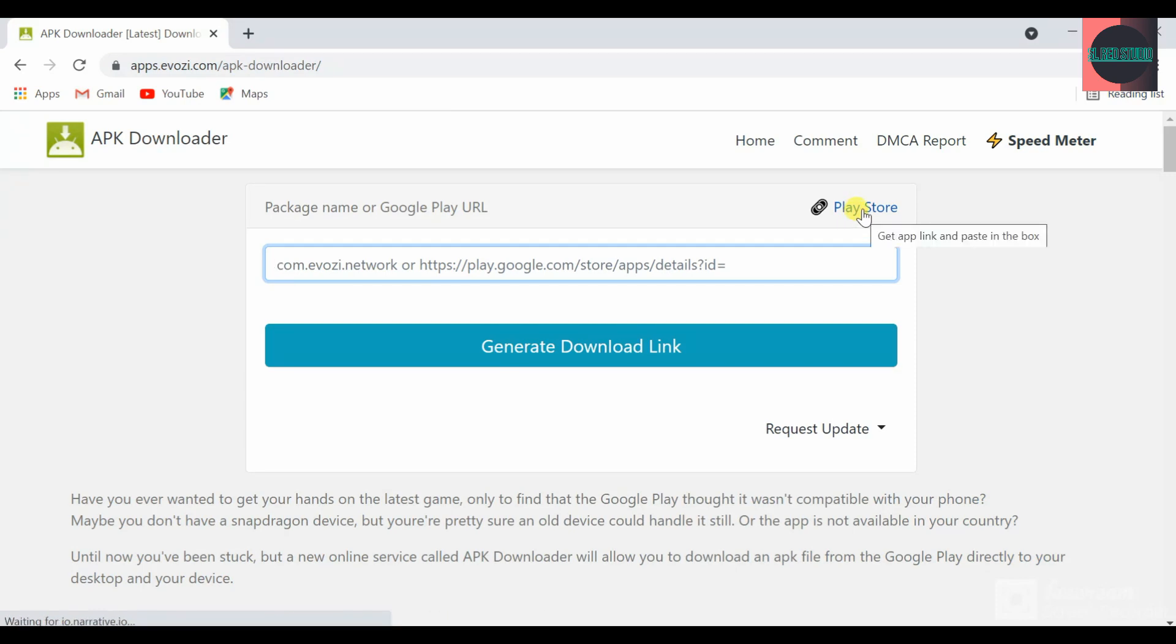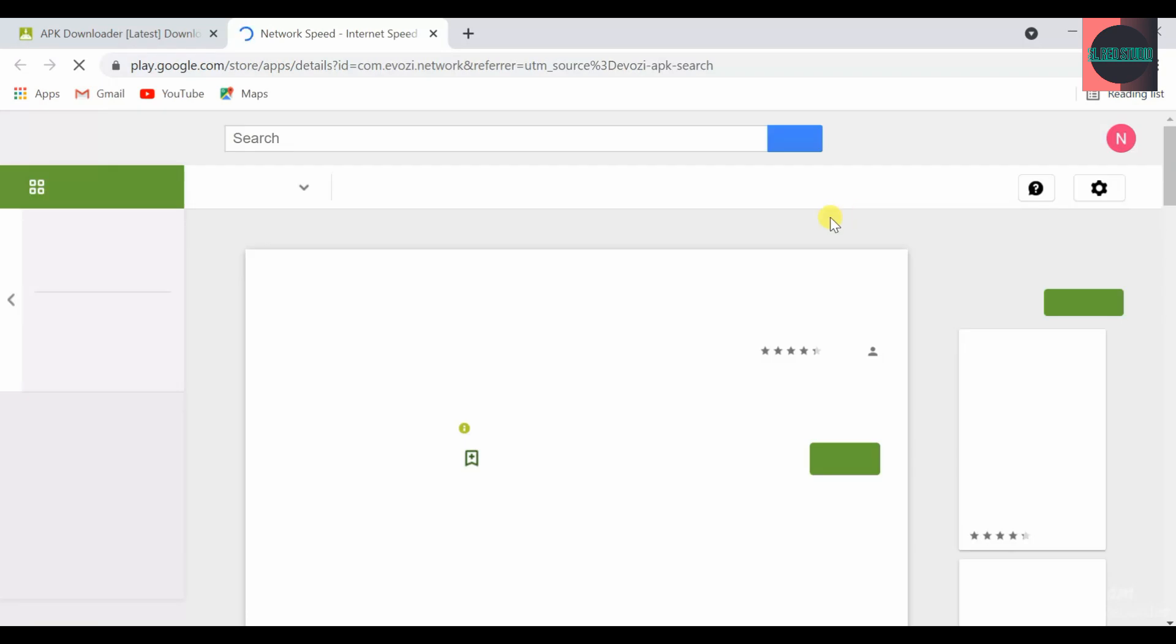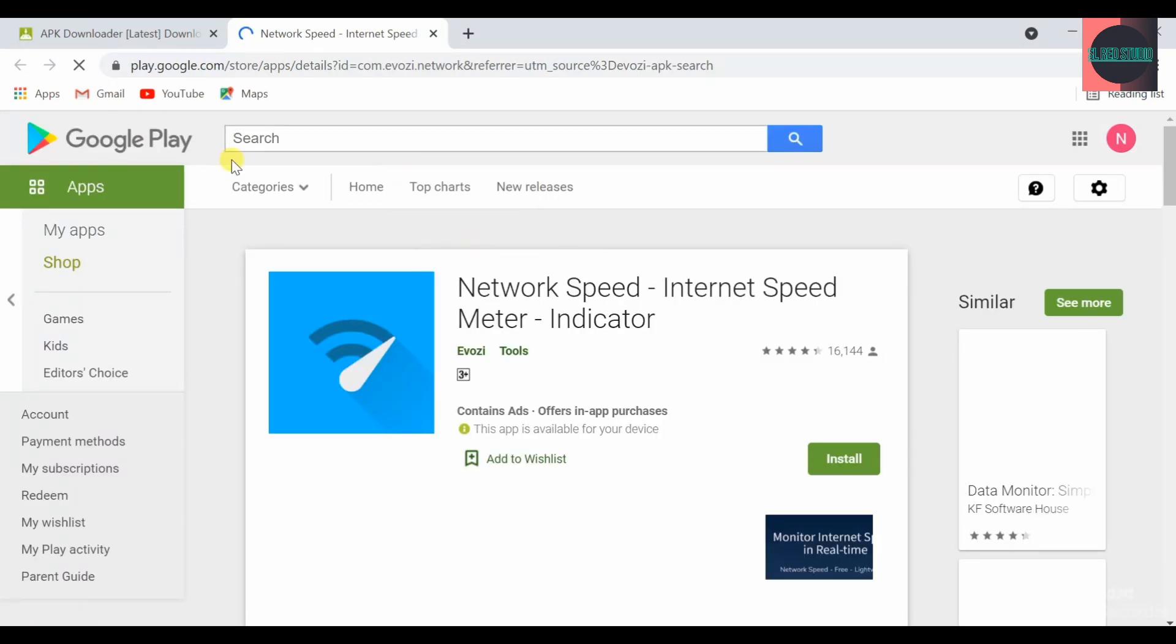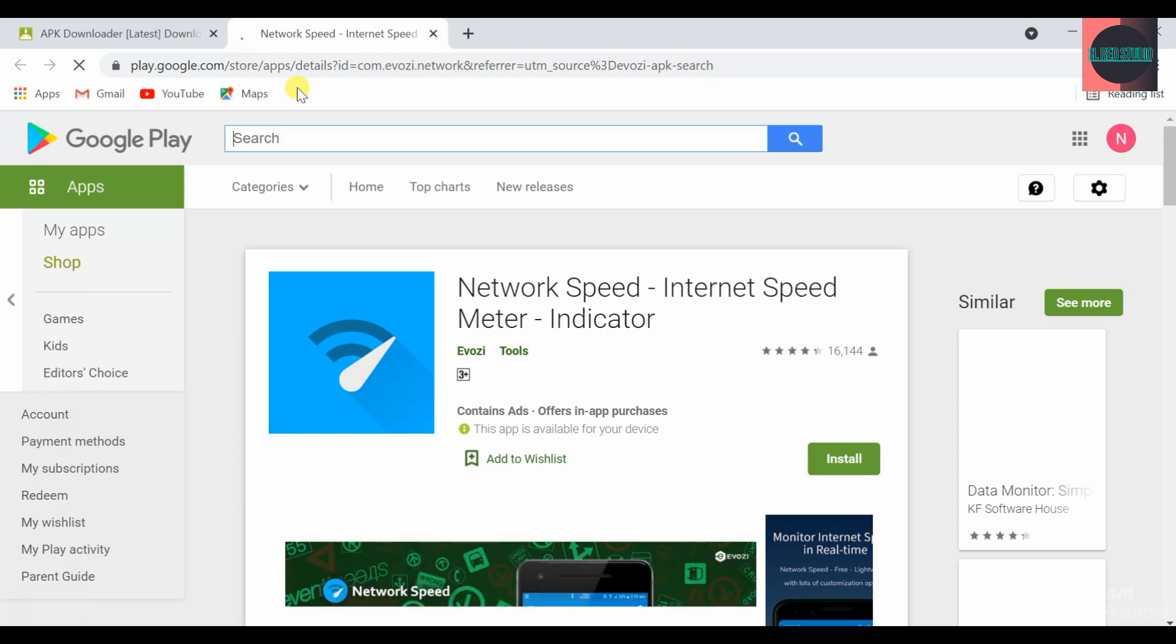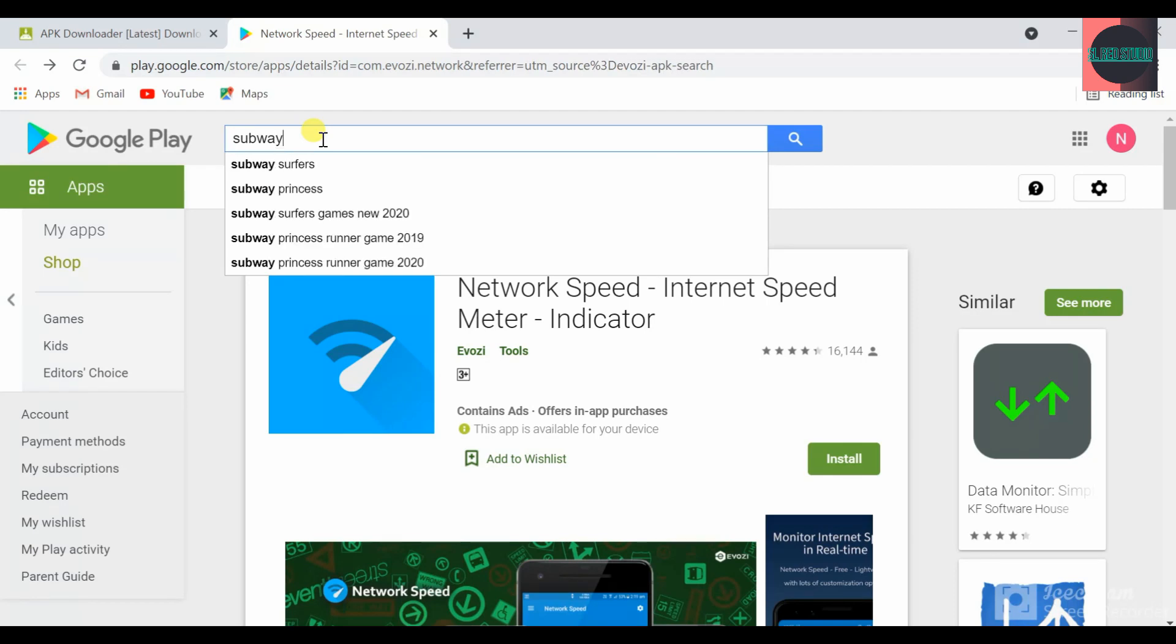This is how it works. I'm going to search for the game.